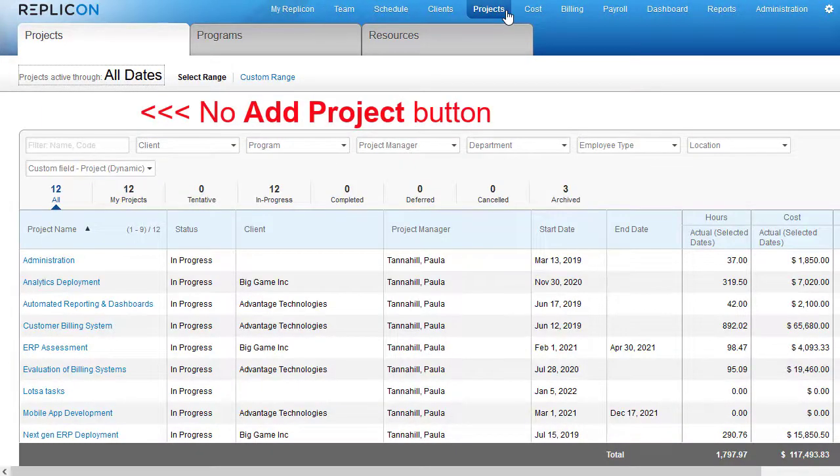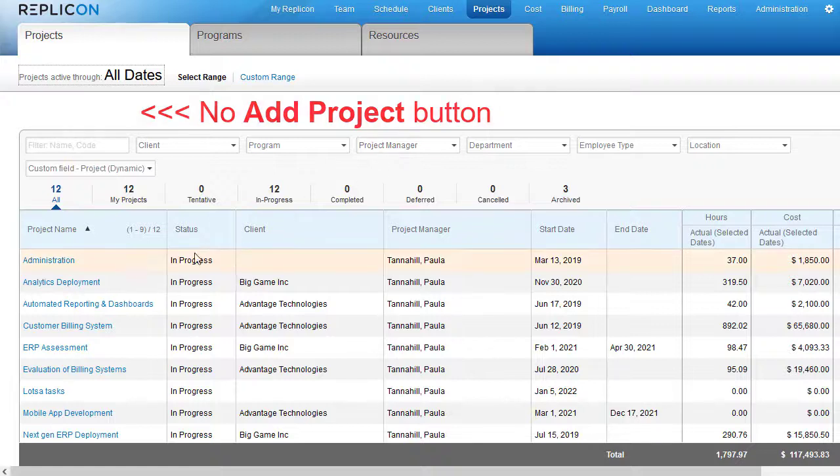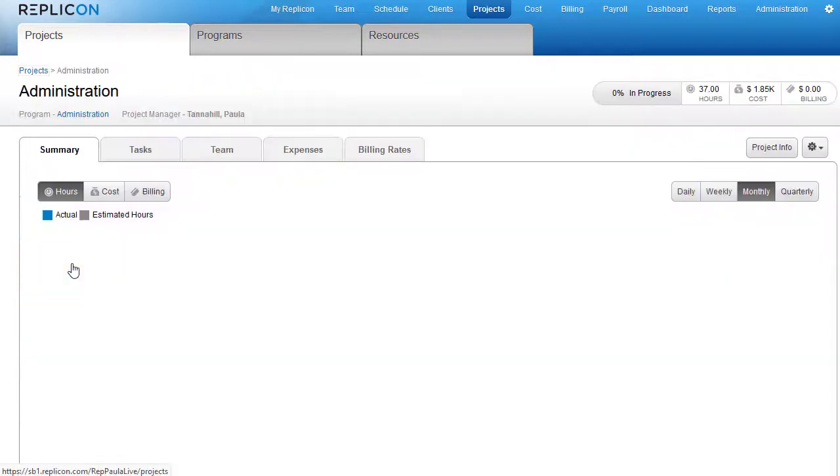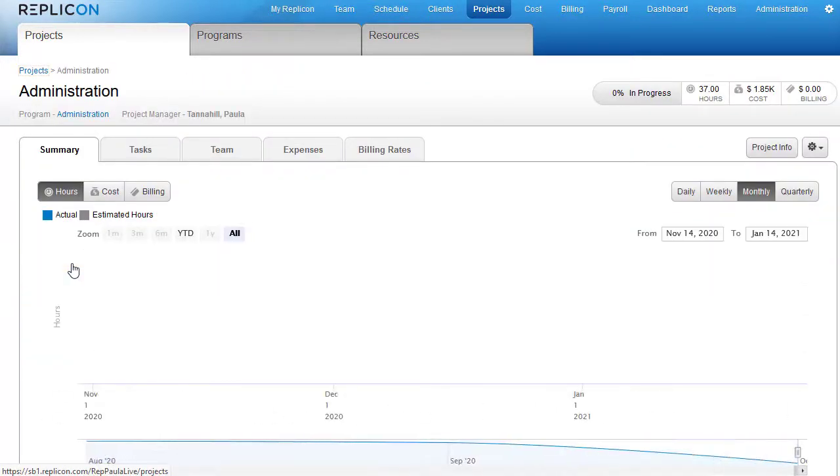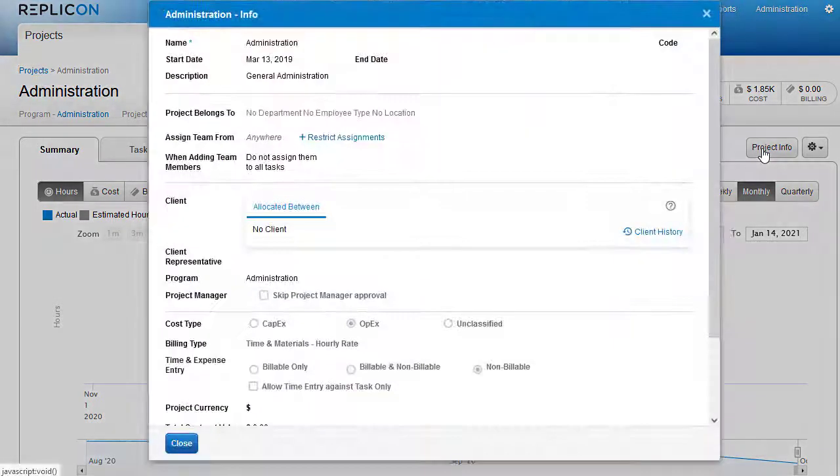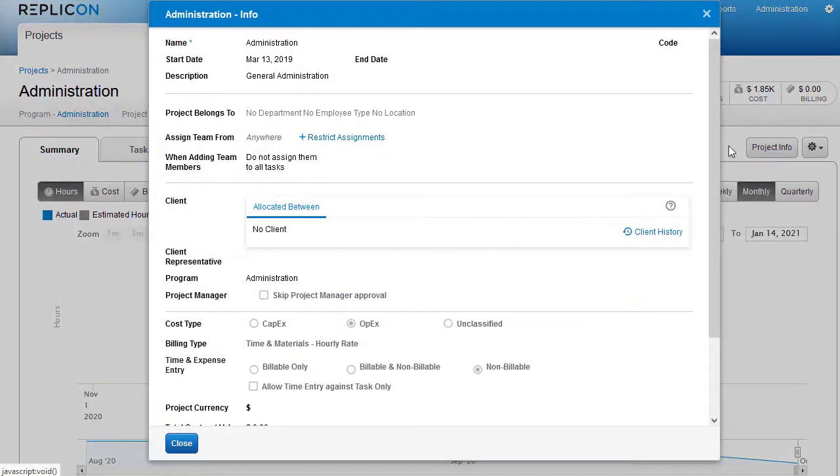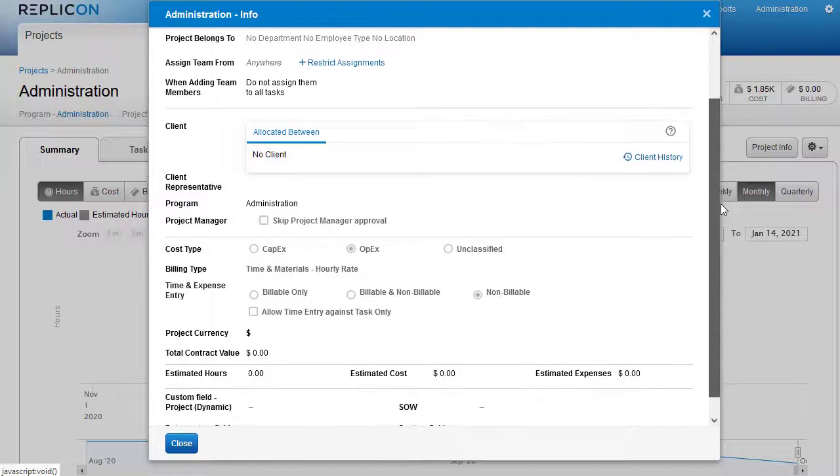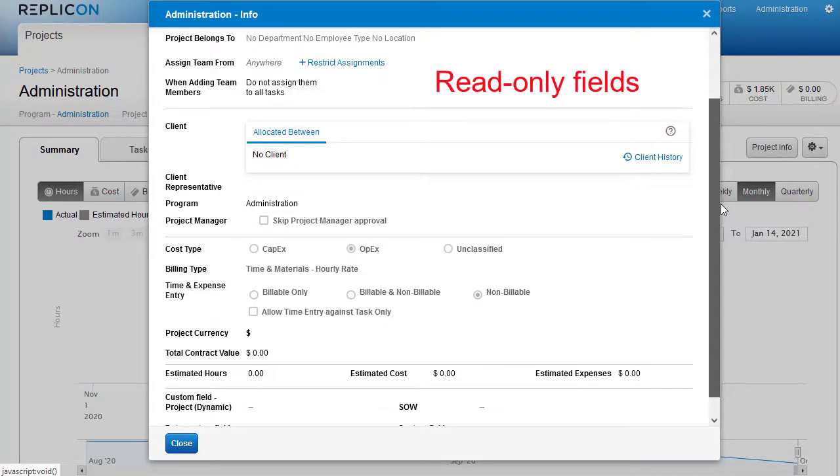This option is useful if, for example, you sync Replicon with a third-party system, and you need to prevent accidental edits and creation of ad-hoc projects. Or, you could use this feature to control addition of projects in cases where approval is required before a project can be created.